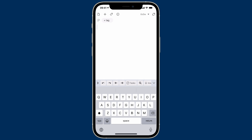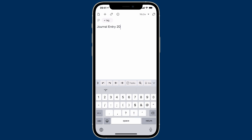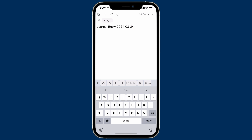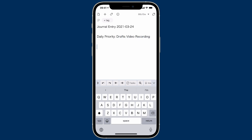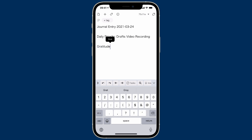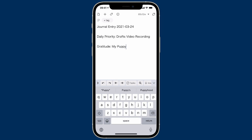I'm going to start typing. First we'll give it a journal entry name, then I'm going to put in the date, and then some journal entries. The first one I usually put in is the daily priority — every day there's one thing I want to make sure I get done. Today it's going to be making the Drafts videos. Another thing I always try to do in the morning is write something I'm grateful for, so I just call that 'gratitude.'